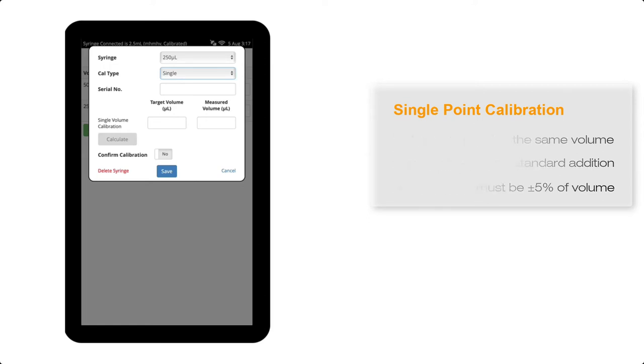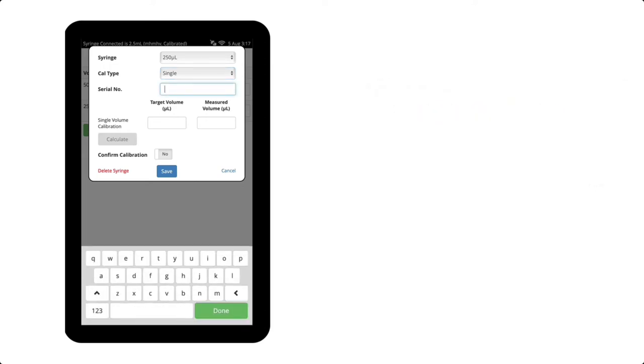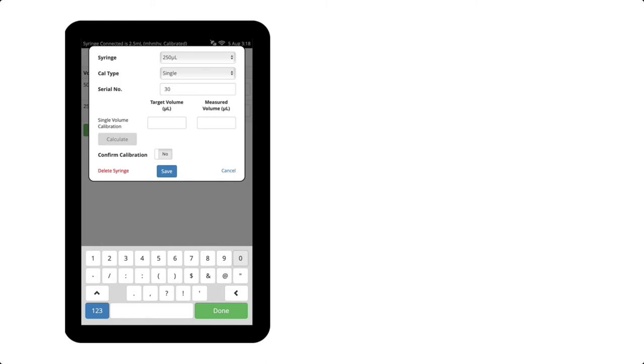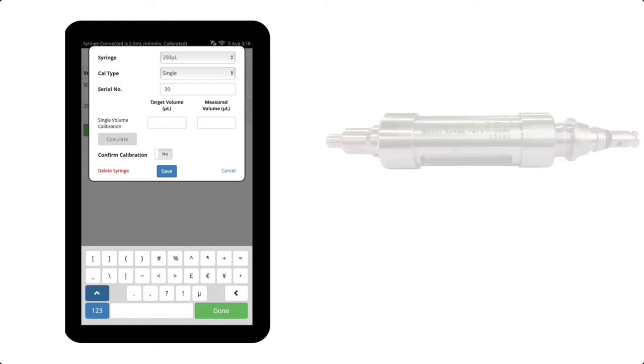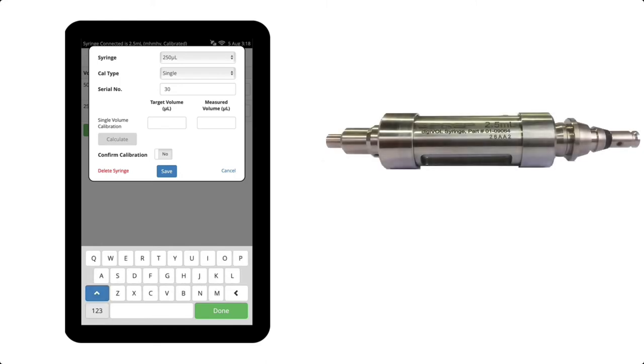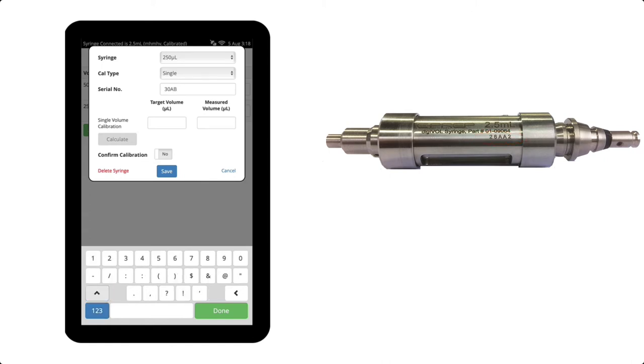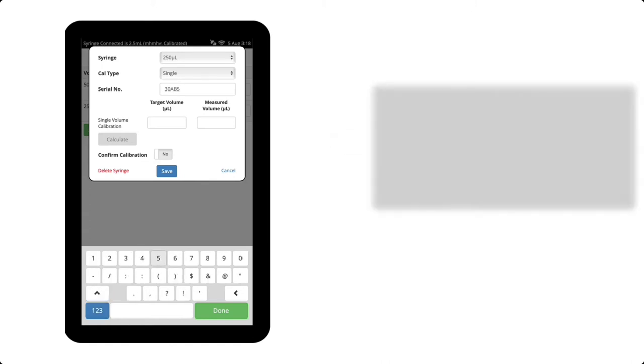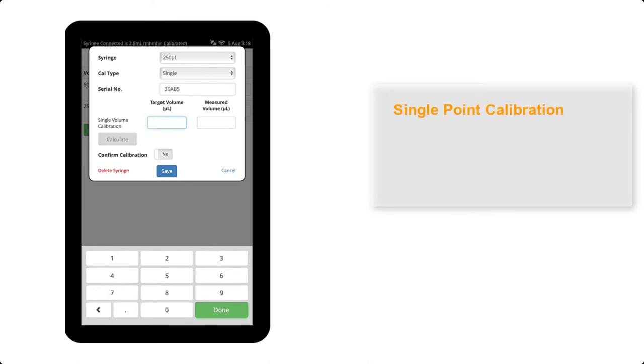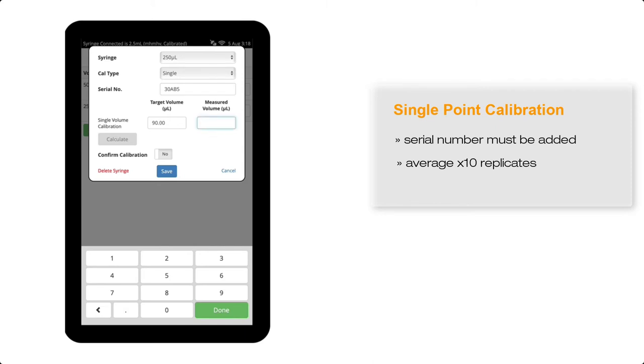In this case, I'll enter the serial number of this particular syringe, which is 30AB5. Each syringe has a unique serial number which is located on the barrel of the syringe. I'm going to calibrate this syringe for a single target volume of 90 microlitres, and the measured volume averaged from 10 replicate weigh-ins on a five-figure balance, and adjusted for density is 89.95 microlitres. So I'll enter this value into the measured volume field.